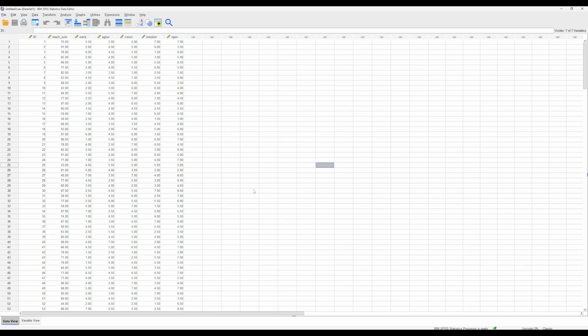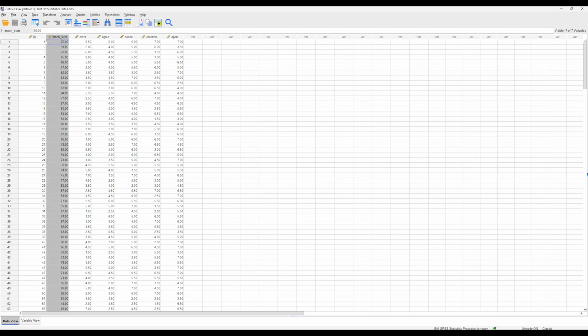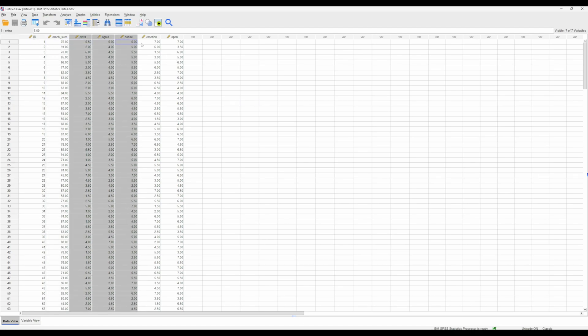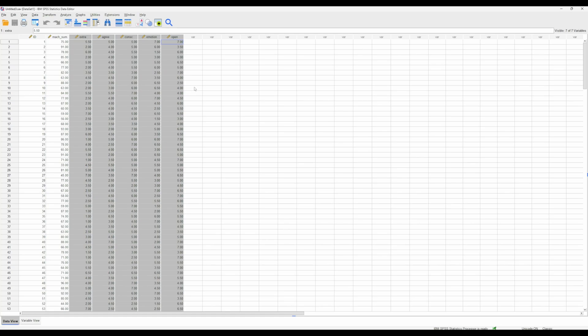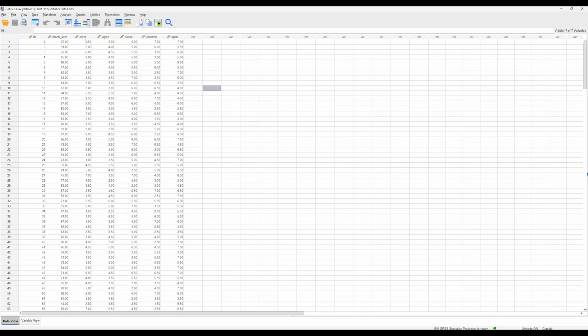Welcome back to the series of tutorials on preparing to conduct a multiple linear regression. Last video, we cleaned up the data and got our sum of the Machiavellian scores and the mean of our 10-item personality index scores.